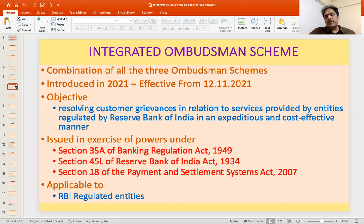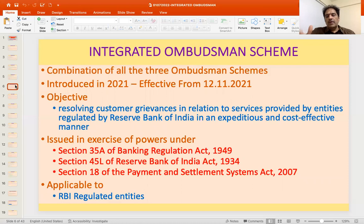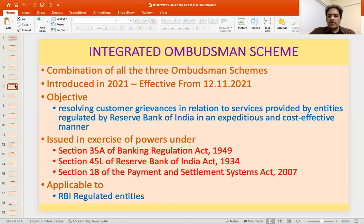The resolution process involves first facilitation, then conciliation and mediation. Where resolution is not possible by either method, the Ombudsman will either reject the complaint indicating the grounds, or issue an award against the entity directing payment of compensation. The Integrated Scheme is an omnibus scheme — powers under Section 35A of the Banking Regulation Act, Section 45L of the RBI Act for NBFCs, and Section 18 for payment system participants have all been exercised for issuing it.